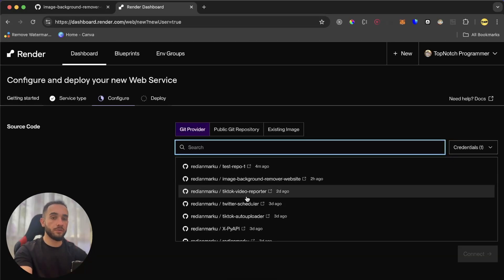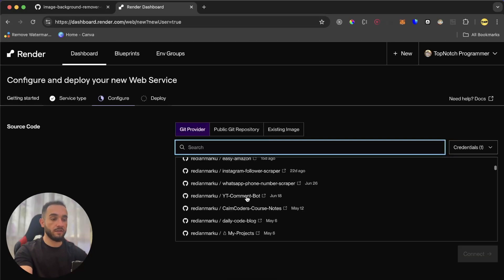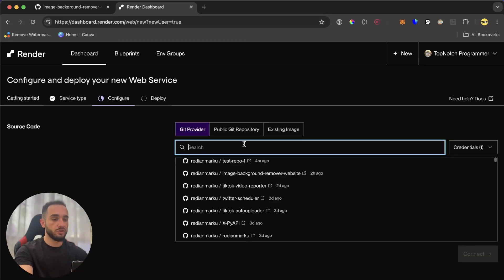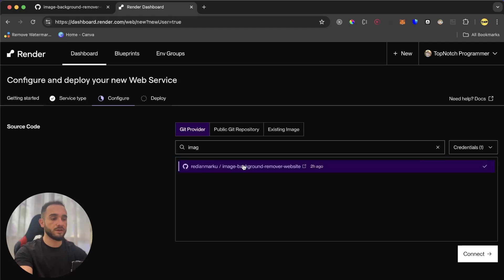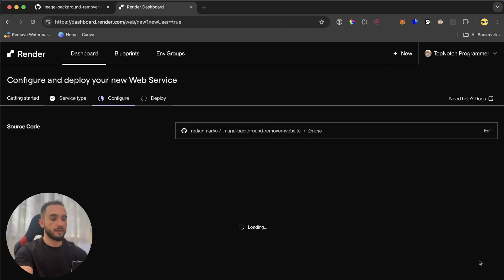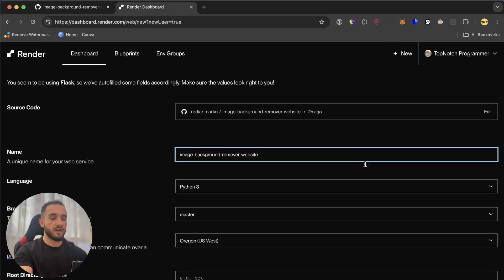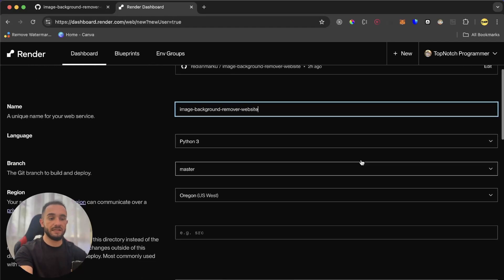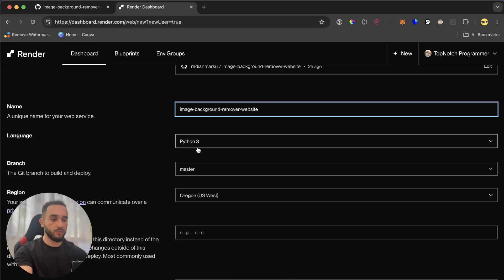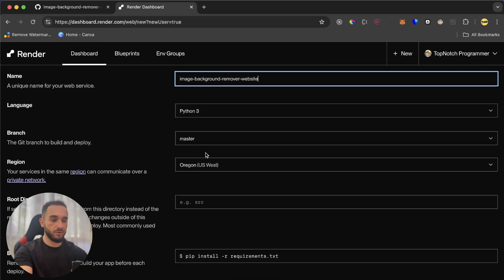So new web service. And here it will show you all the repositories that you have on GitHub. I'm going to choose mine, which is image background remover website, and click connect. After you click connect, it will automatically detect that it's a Python web app.